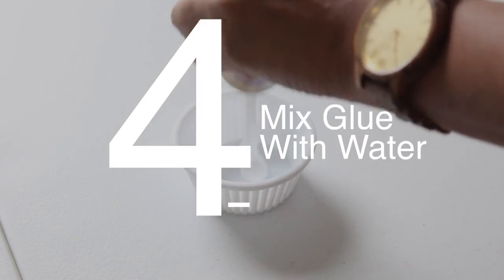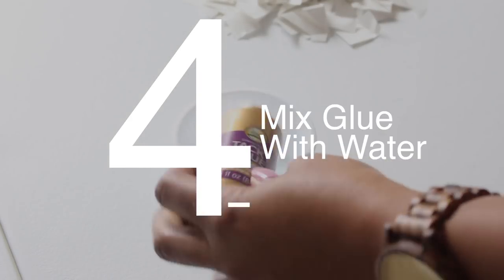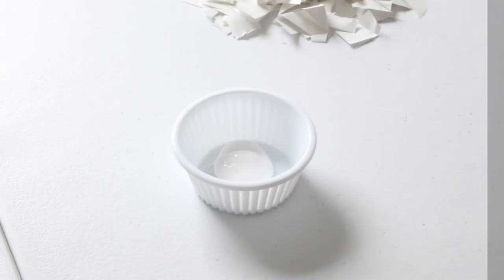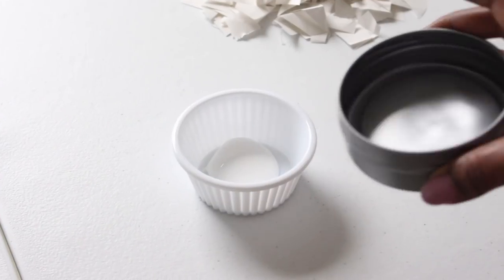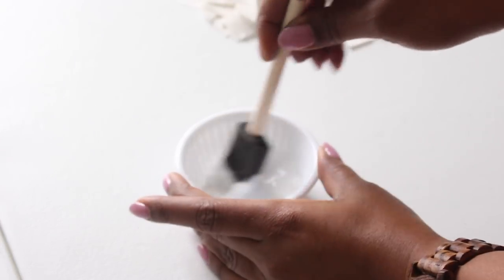Afterwards, you want to take a small container and pour in a little bit of glue and mix it with some water. You want a thin consistency.